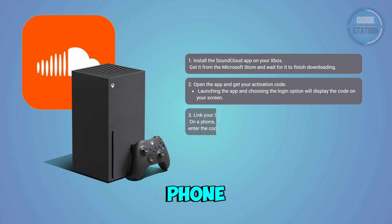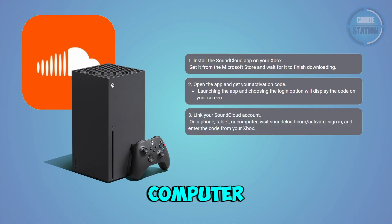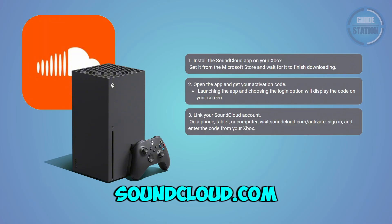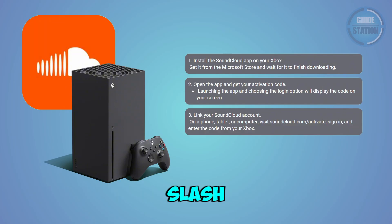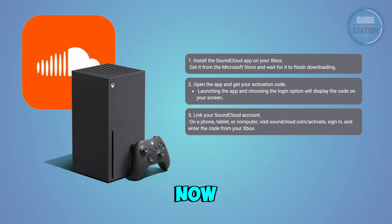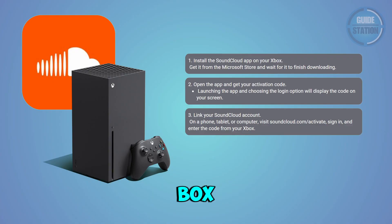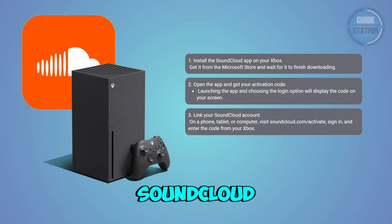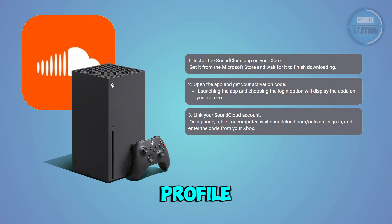Using your phone, tablet, or computer, go to soundcloud.com/activate and sign into your SoundCloud account. Enter the activation code from your Xbox here, and this step connects the app on your console to your personal SoundCloud profile.